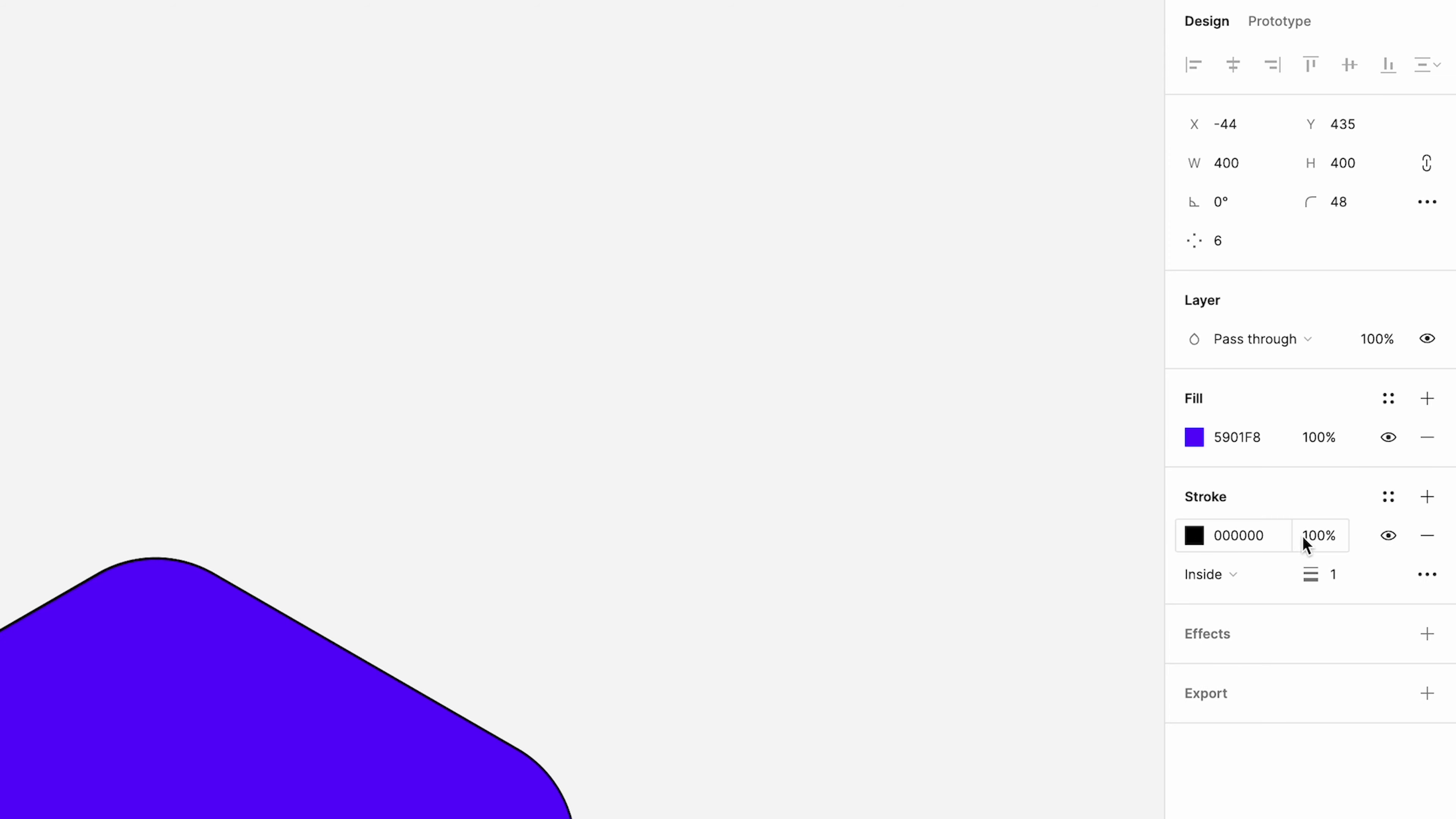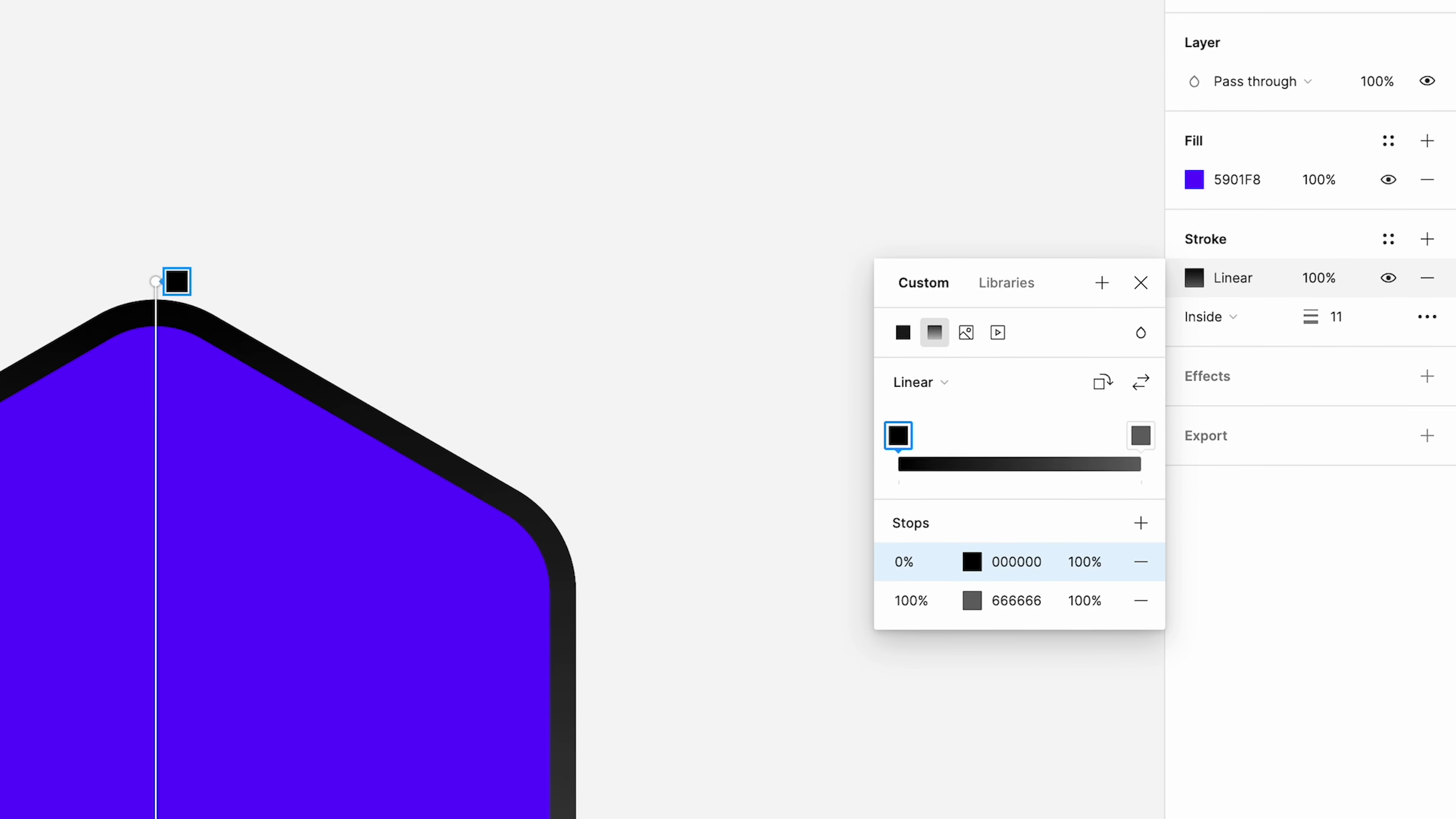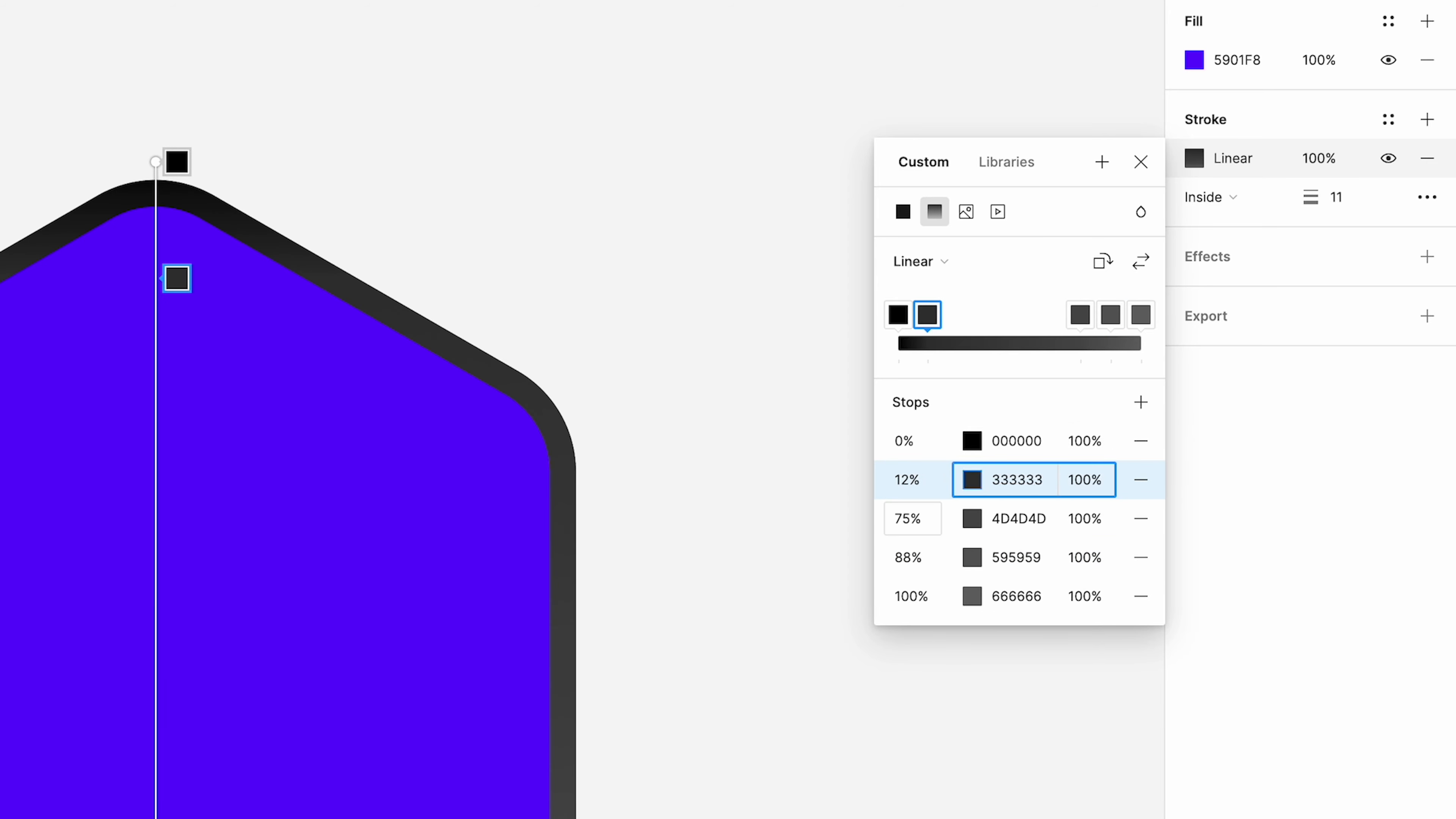I'm going to add a stroke. We're going to make sure it's on the inside. We're going to change the stroke weight to 11. We want a linear gradient here. And we're going to add some stops in here. So overall, there's five stops. These are going to be at 0, 12, 29, 64,